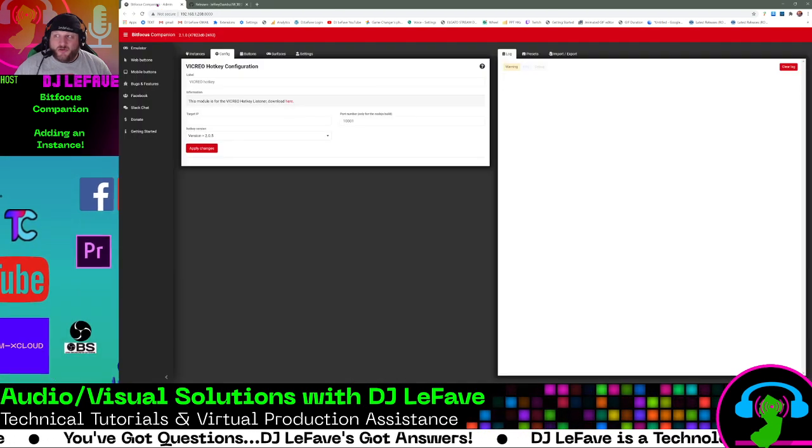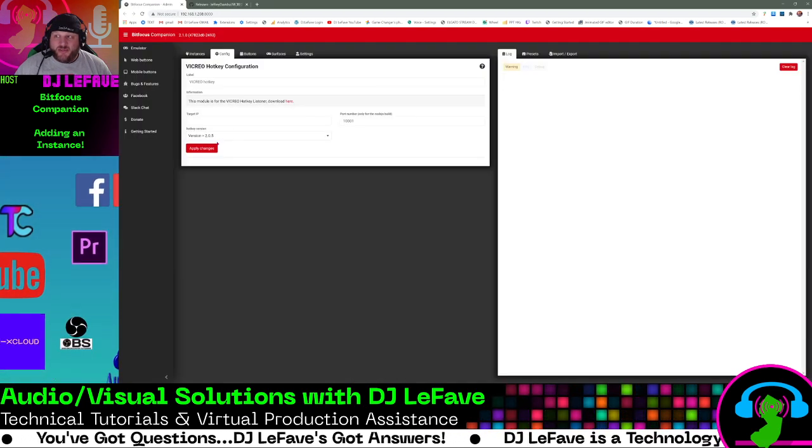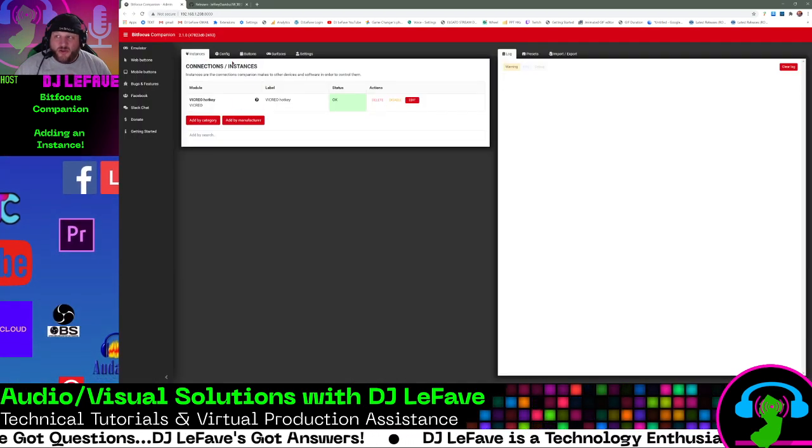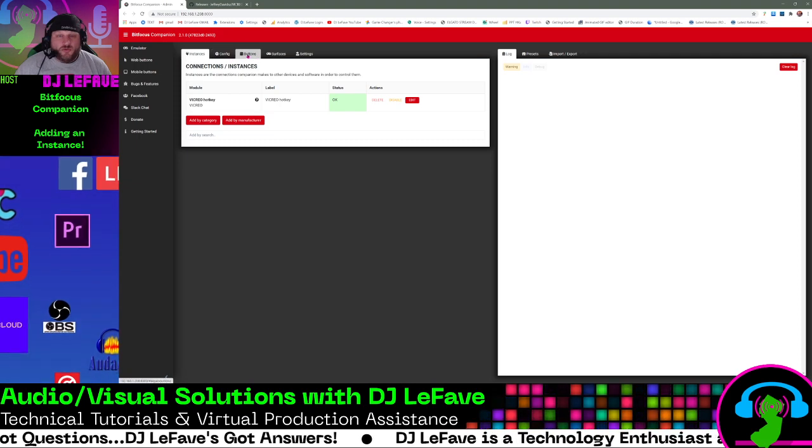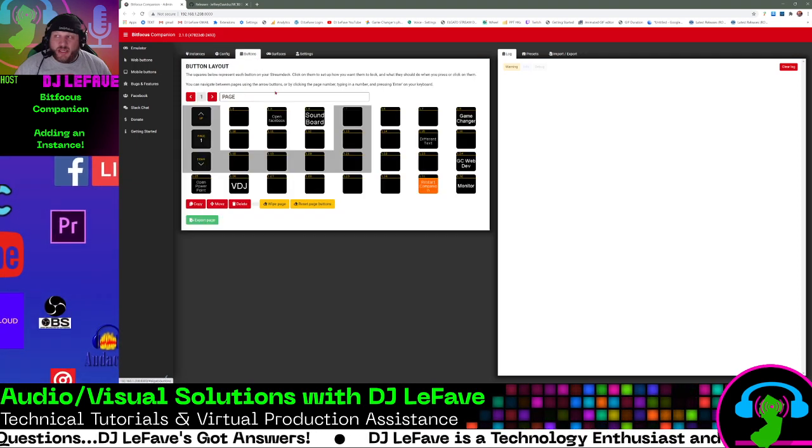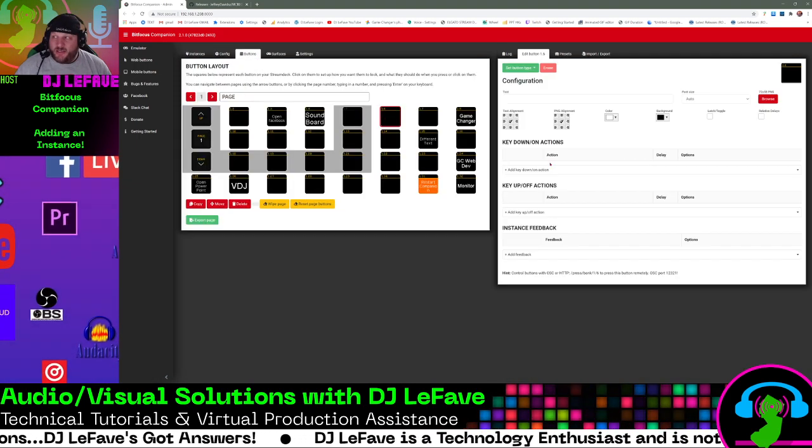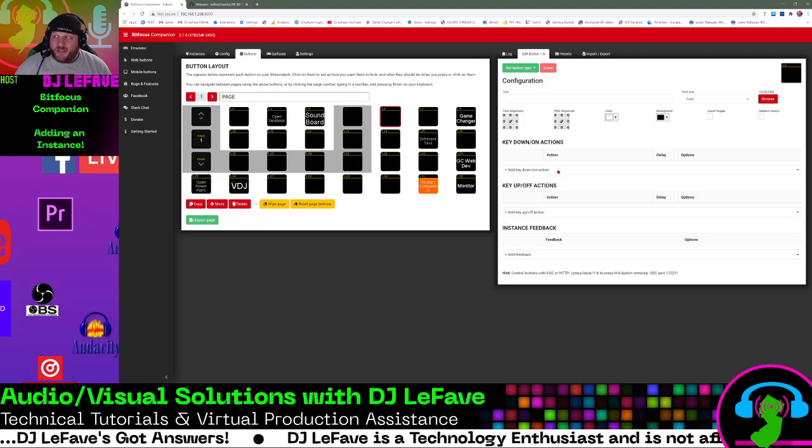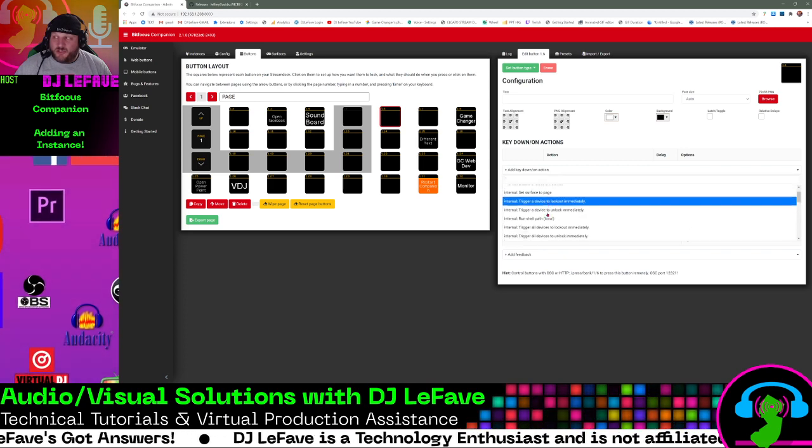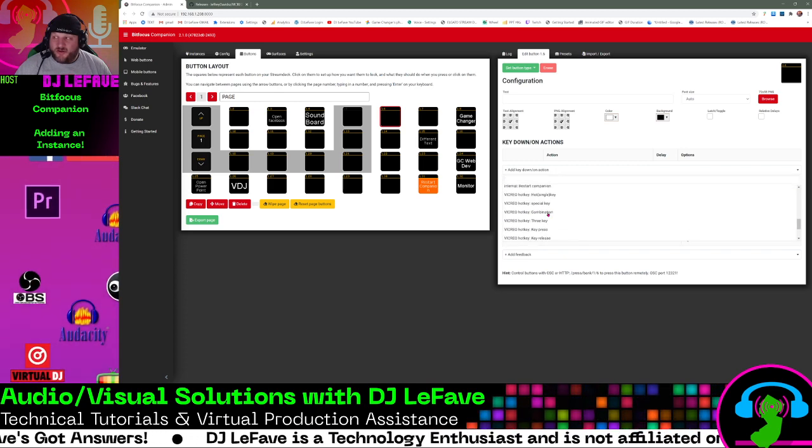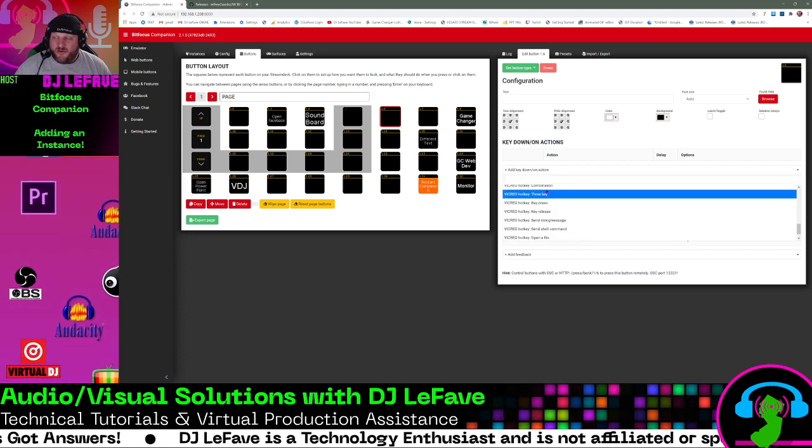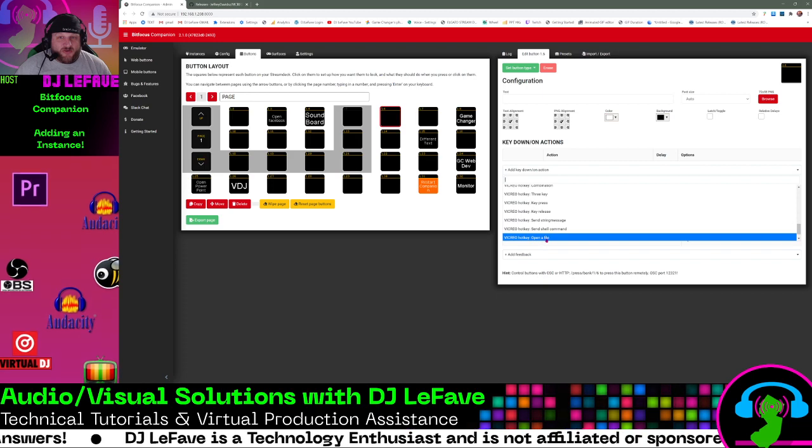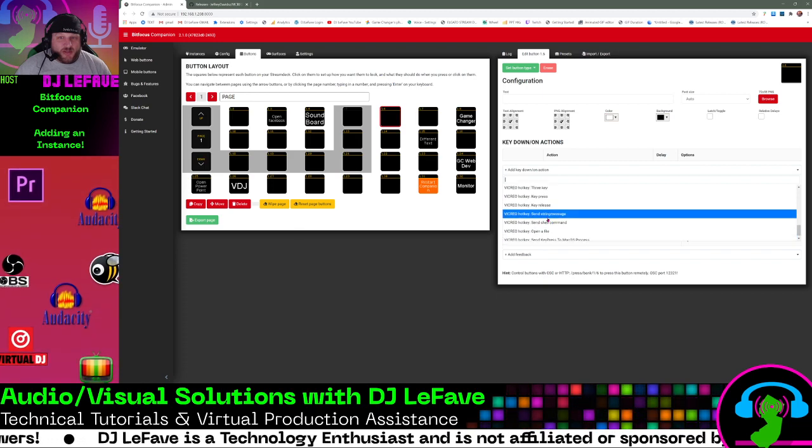So now that we have the Vicryo instance installed, when you go to your buttons and you want to add a button, when you click the key down on actions, you'll notice that there is now different options here with Vicryo next to them.